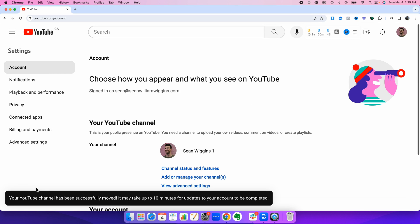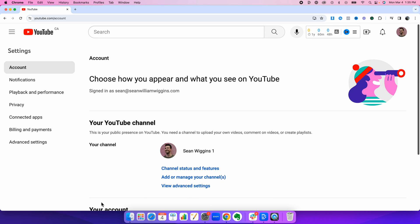Now it says your YouTube channel has been successfully moved. It may take 10 minutes to take effect.